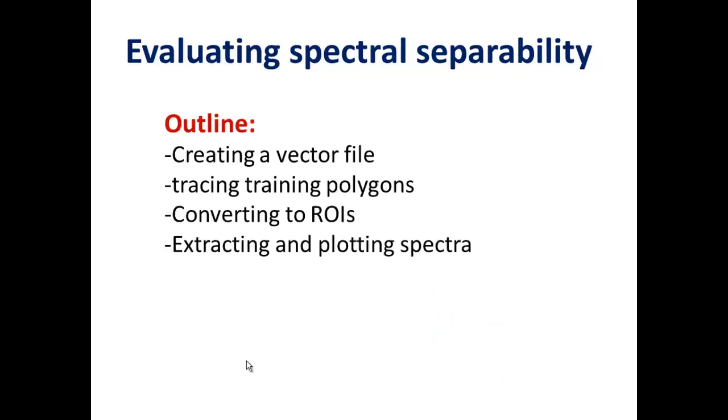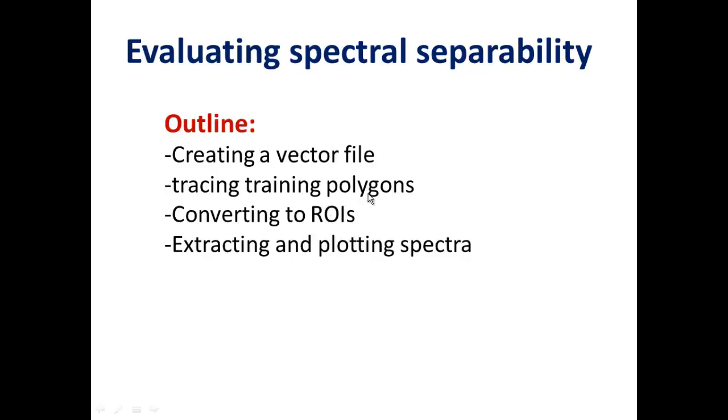In this video I'm going to show you how to evaluate spectral separability between your training areas. That's basically the first step in trying to figure out whether you're going to be able to actually classify different end members. I'll show you how to create a vector file, trace your training polygons, convert those to regions of interest, and then extract and plot the spectra from those regions of interest.